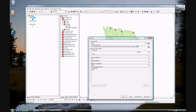We will call this NestsFBuff, so we've got a buffer around NestsF, and we're going to create a buffer of 800 meters — so it's 800 meters. Click OK.